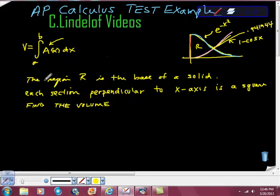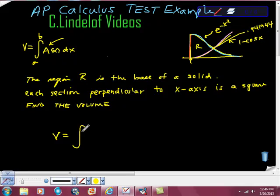I'm going to find the volume using this. The volume is the definite integral — this is zero here, and we're going from zero out to that intersection value of 0.9194.